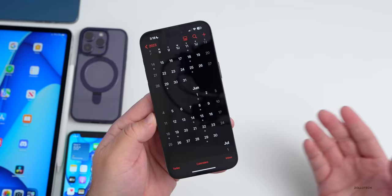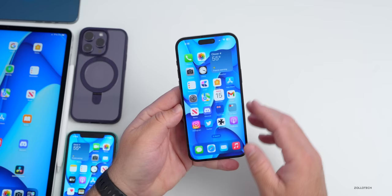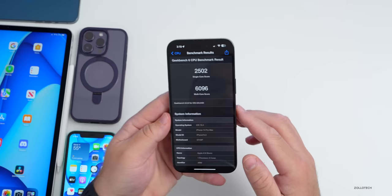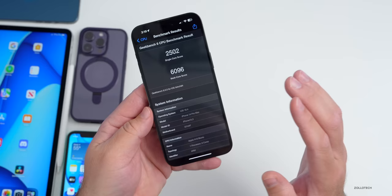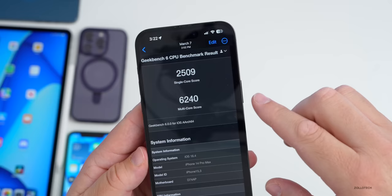Apple is also likely deep into iOS 17 development, which we should see at WWDC in the first week of June. WWDC 2023 invites could come any day now — today, tomorrow, or early next week. On benchmarks, running Geekbench 6, beta 4 scored 2,502 single-core and 6,096 multi-core. Beta 3 had scored 2,509 single-core and 6,240 multi-core — a slight decrease but not a meaningful difference.